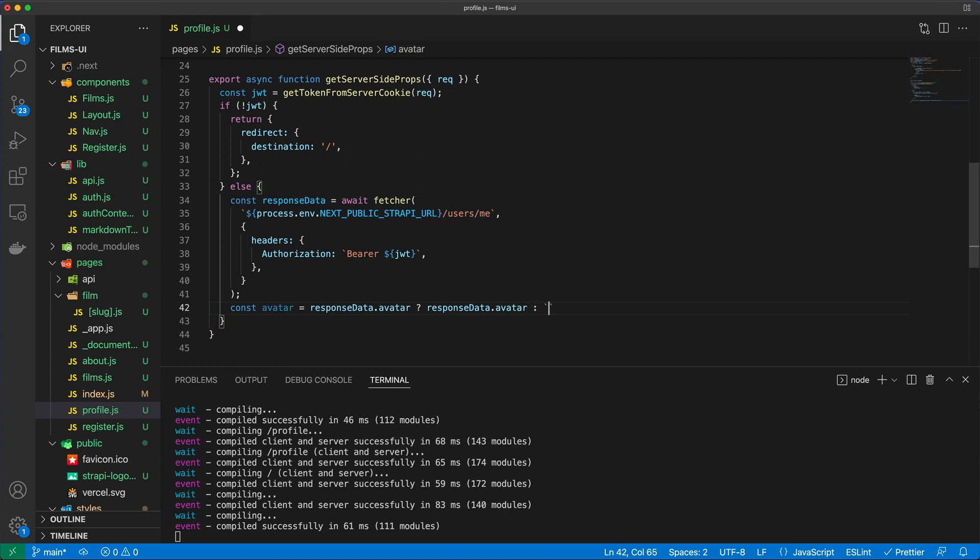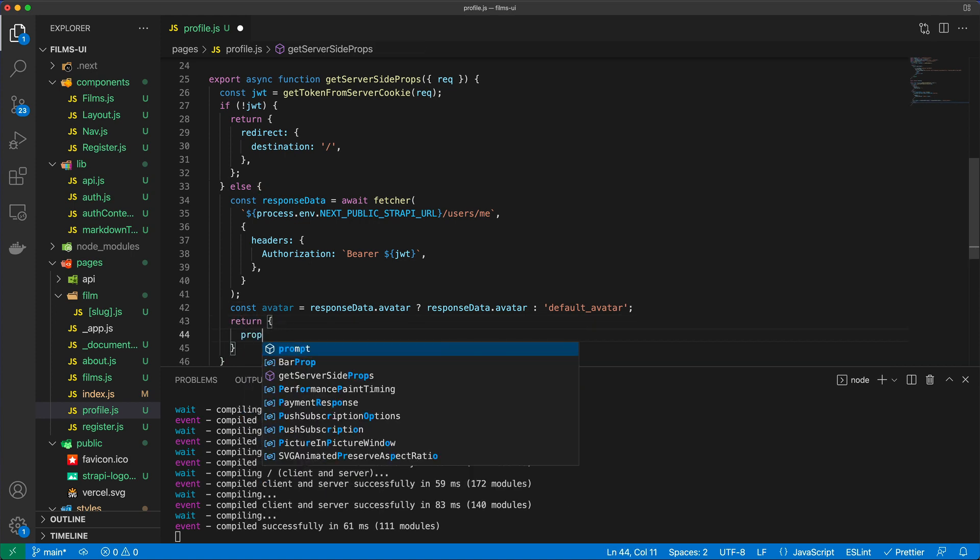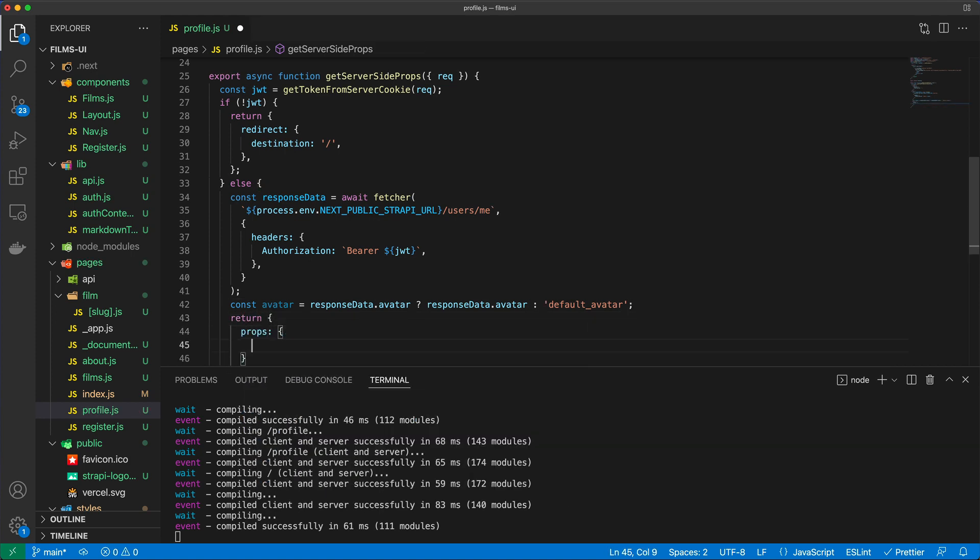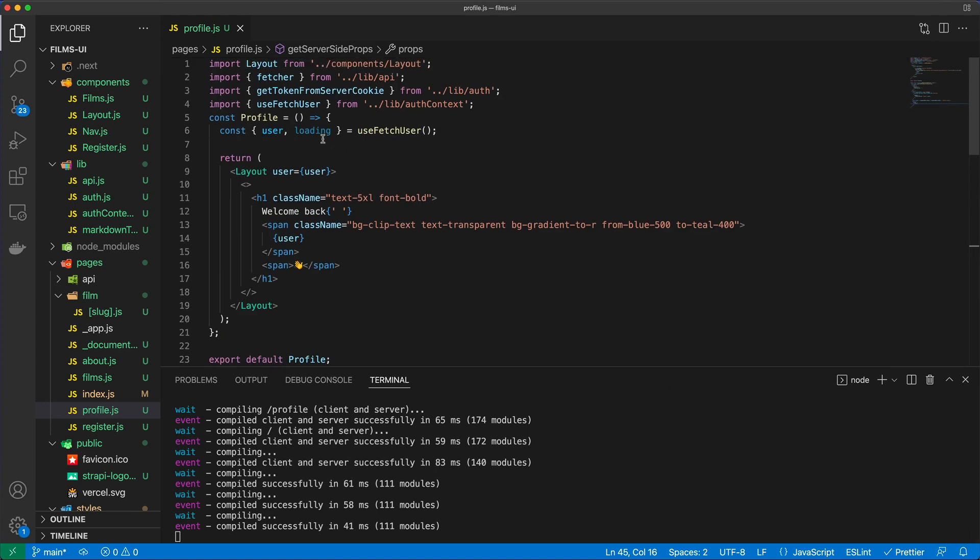And we're going to return props avatar. And because I'm returning this as props, I can of course go ahead and extract this in the profile right here. And because I'm extracting it, I can now do all sorts of things with this.